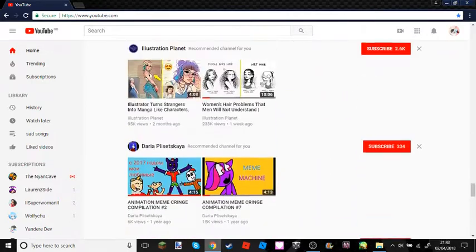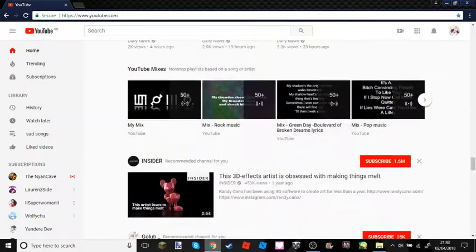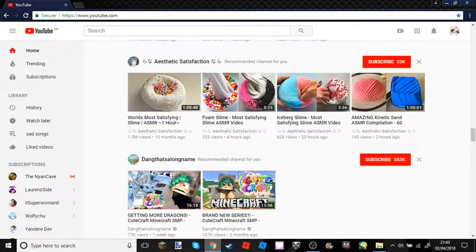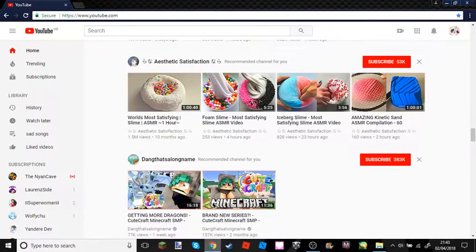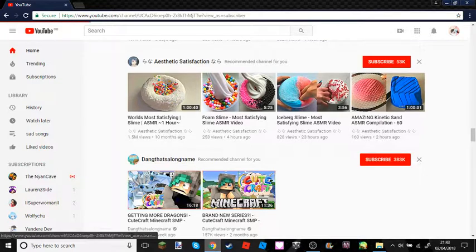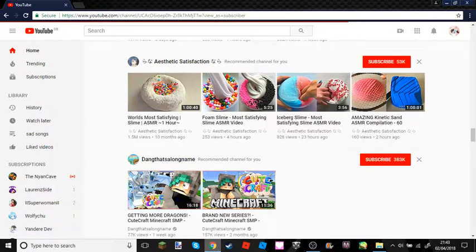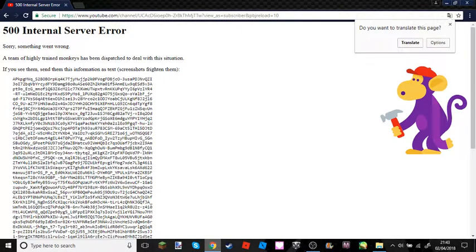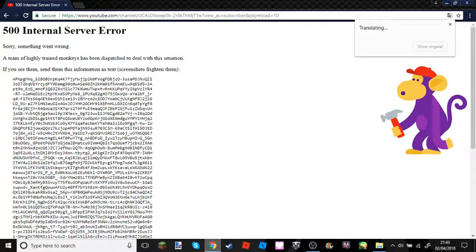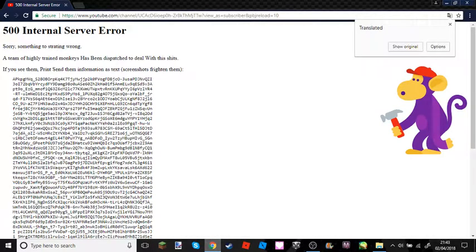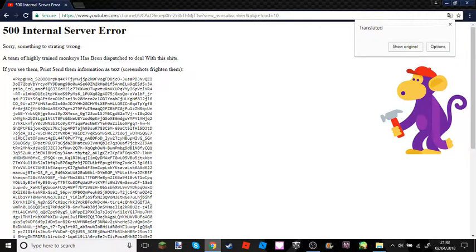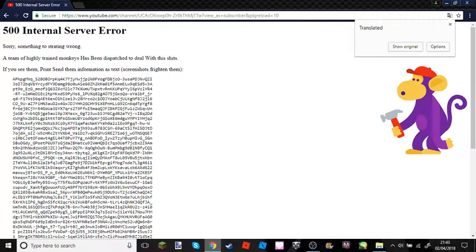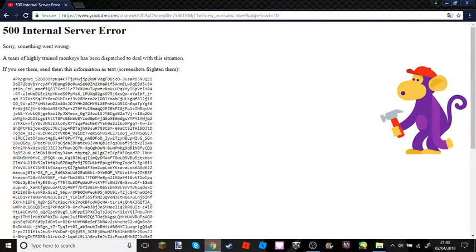I went on my channel and it wouldn't actually allow me. It gave me this monkey thing which I honestly thought was rare because I never had it before. The page was in a different language or something - a team of highly trained monkeys has been dispatched to deal with this situation.